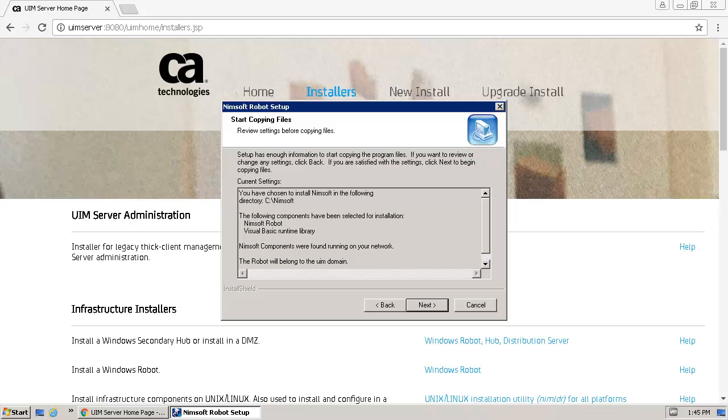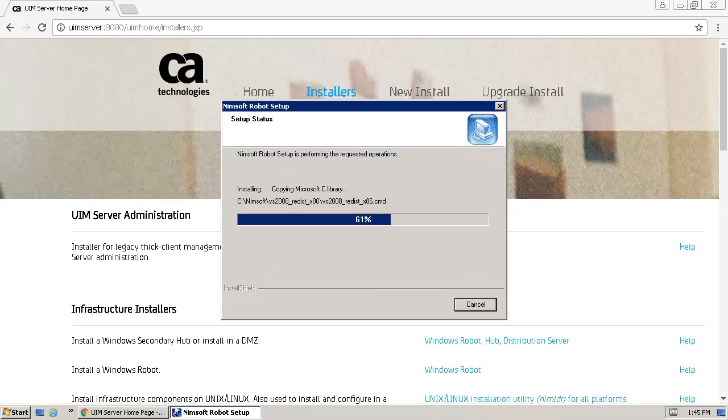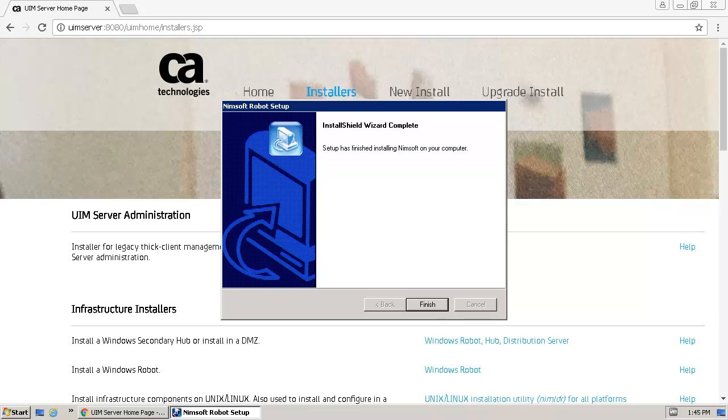After reviewing the installation settings, click Next. When the installation completes, click Finish to close the dialog.